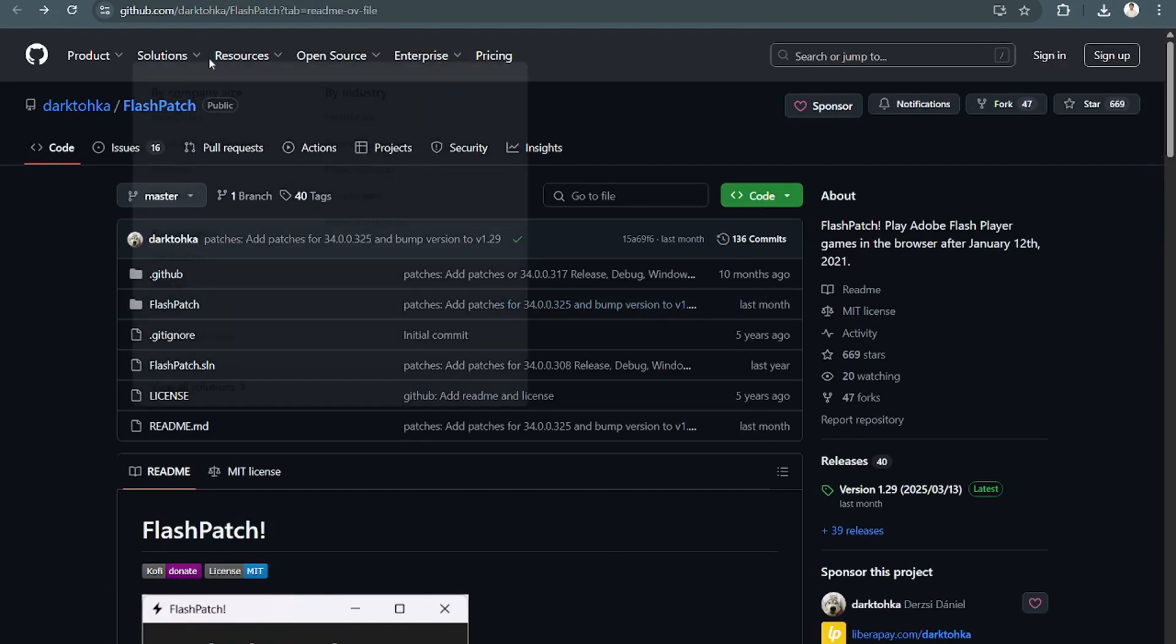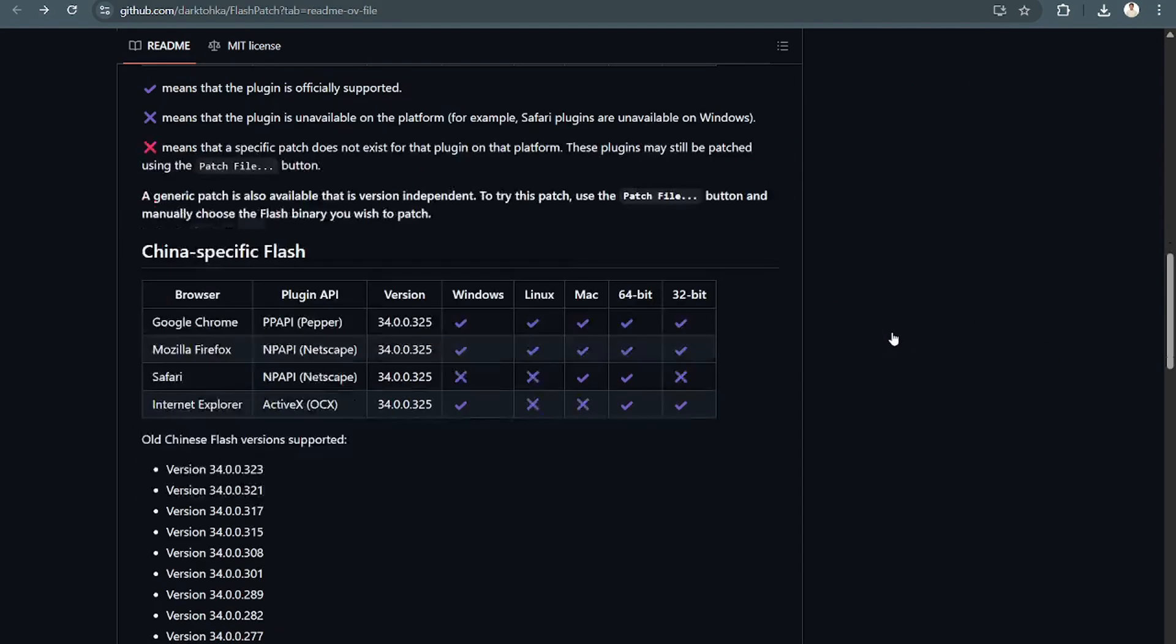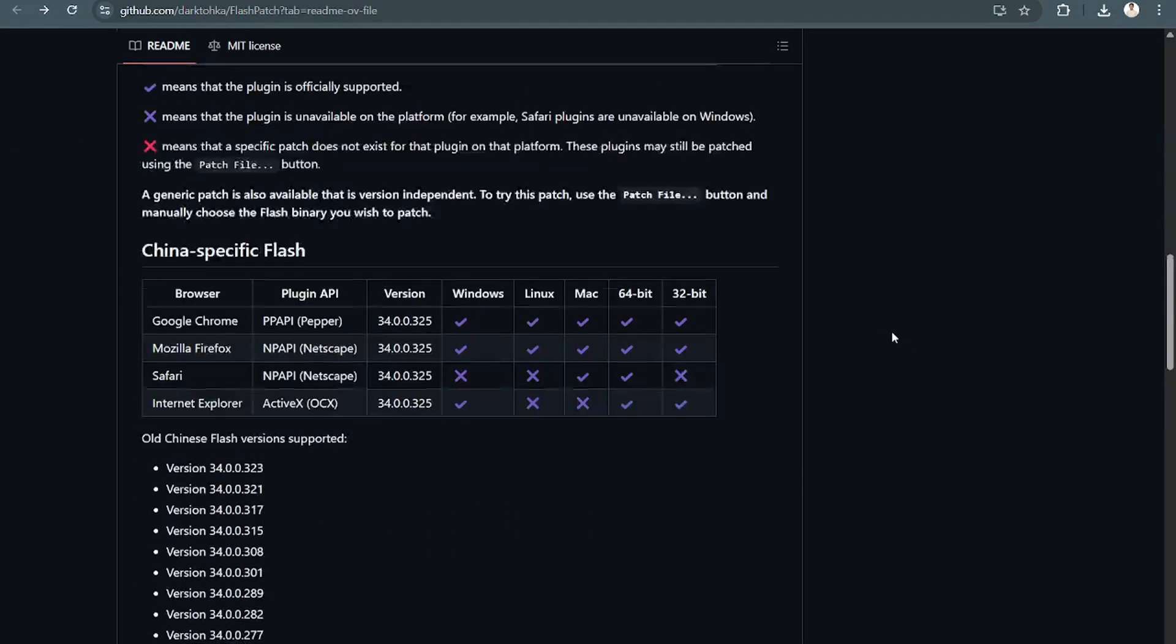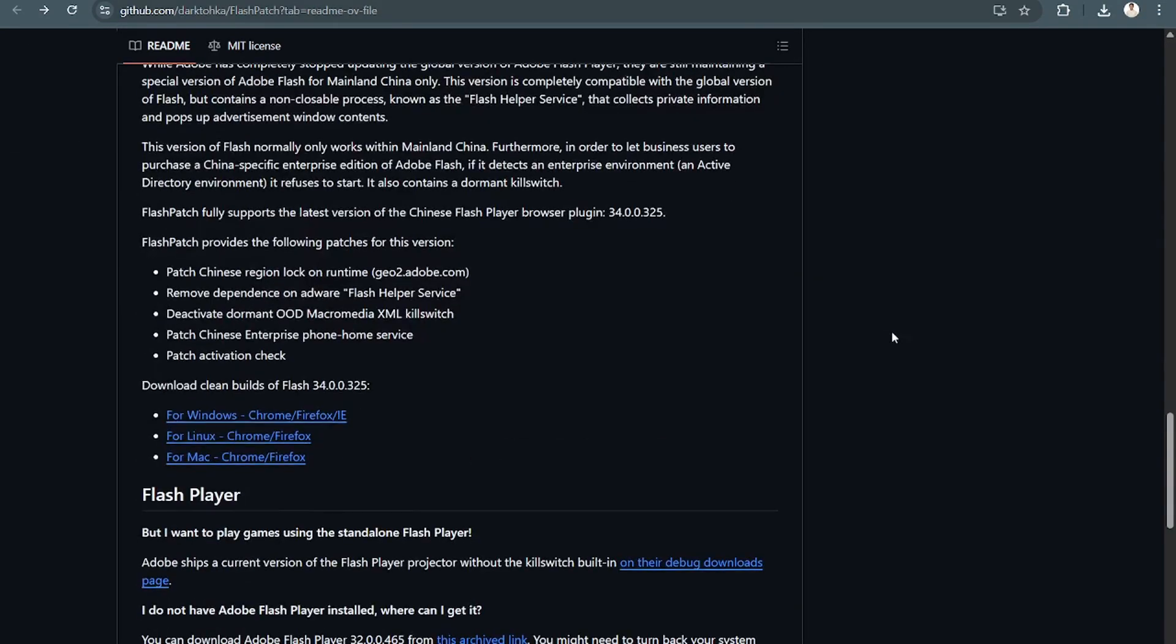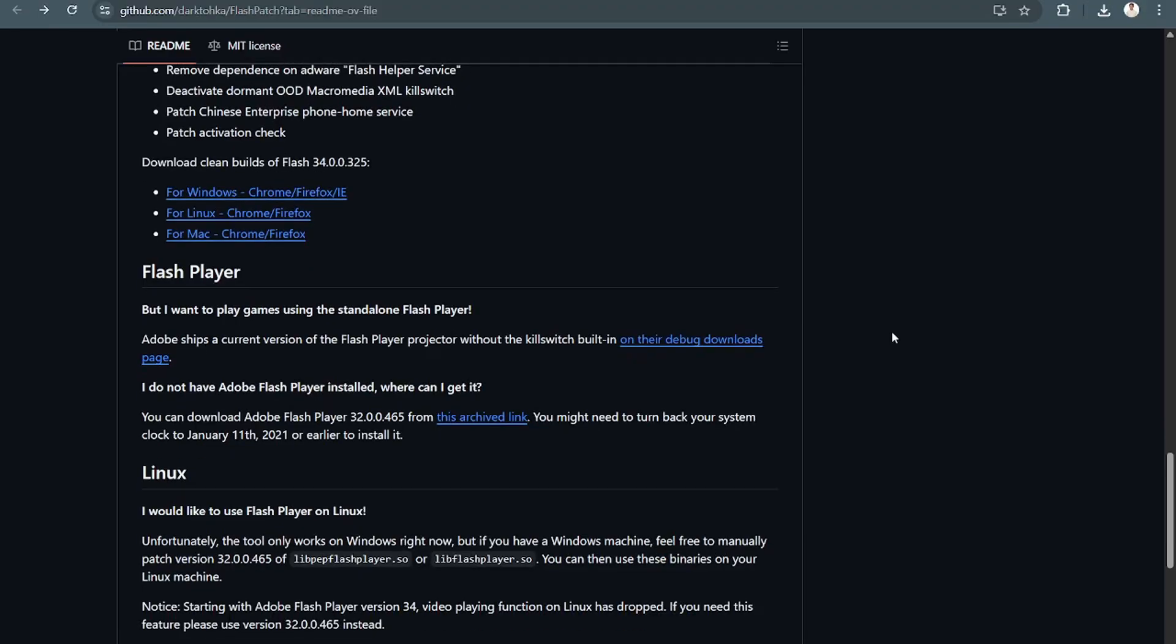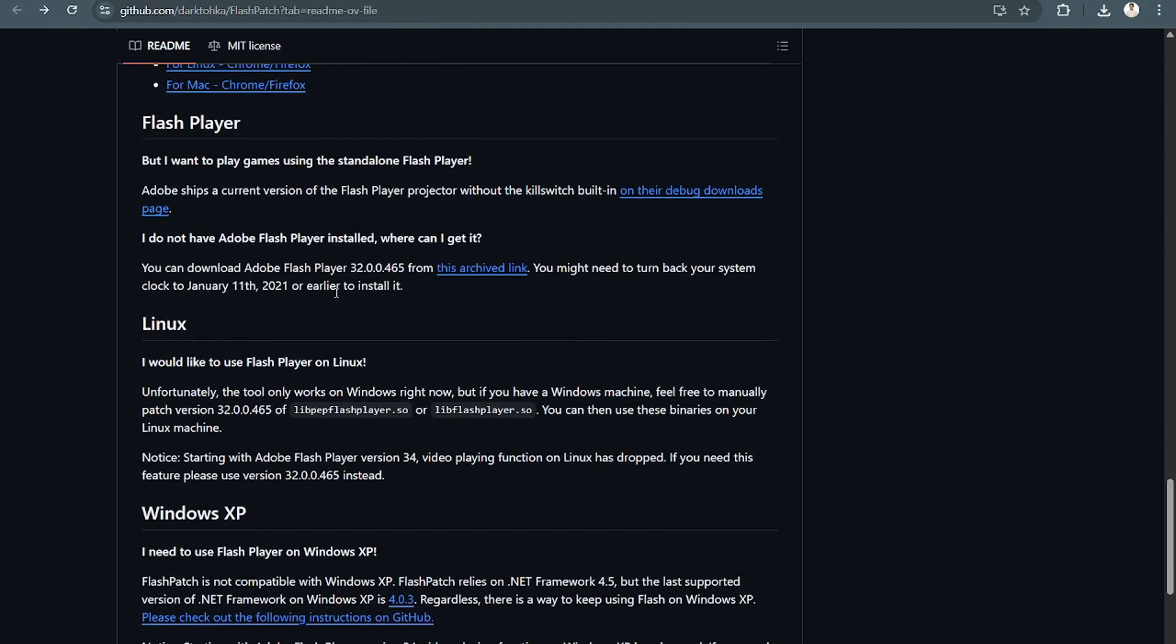From here, once you're in the main interface, scroll down and then go to this archive link right here. And follow these guidelines.